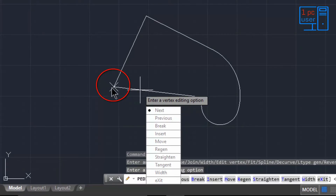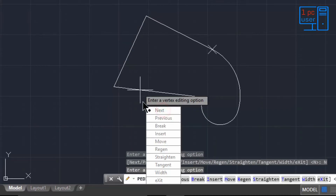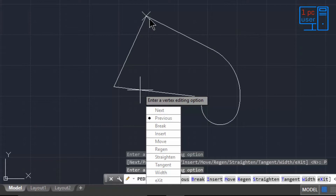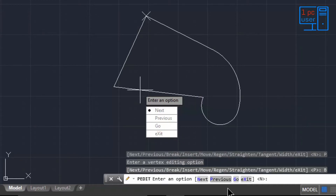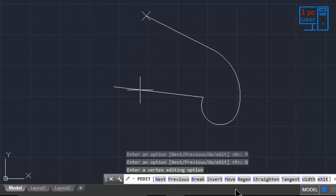Whatever change you make will apply to the area marked by the X. If you don't want to edit that vertex, you can move the X marker using Next or Previous. If you've made a mistake and don't want to close the object from a particular point, you can use Break — and then use Go to apply it.